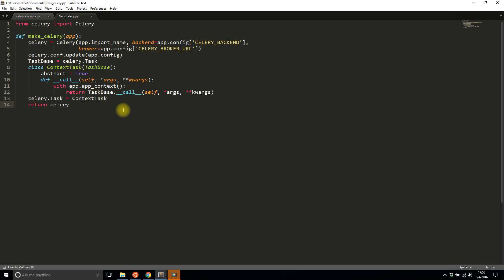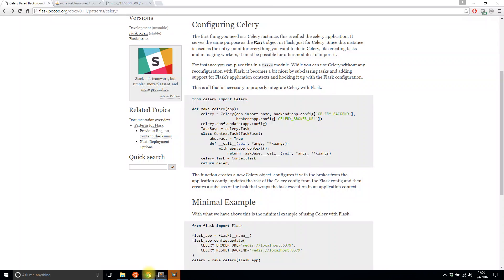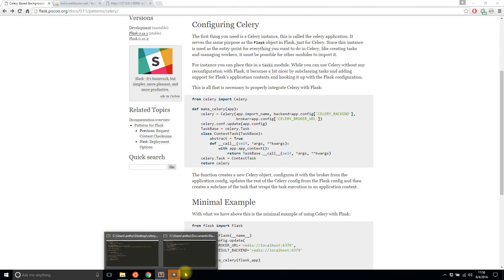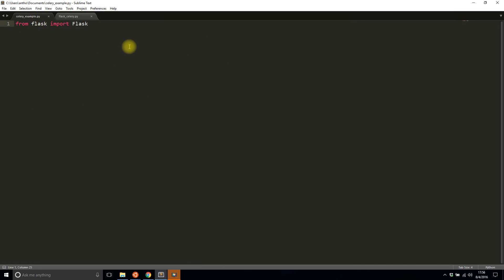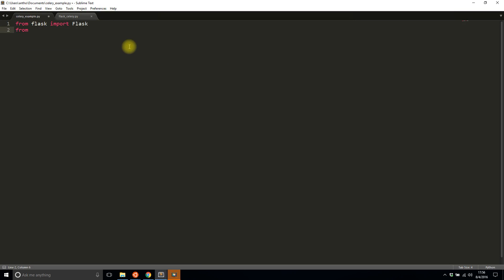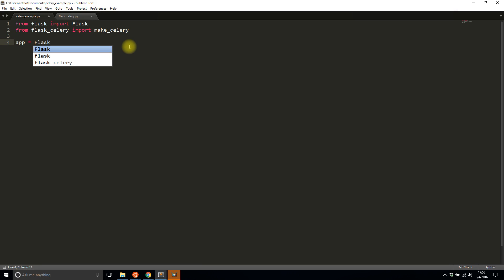Here it is: this function allows me to combine Flask configuration with Celery configuration and uses the Flask application context so I can call the Celery task from within Flask. You can get that from the docs site; I'll link in the description. To use it, I put it in a different file and import make_celery from flask_celery, then do the standard init.